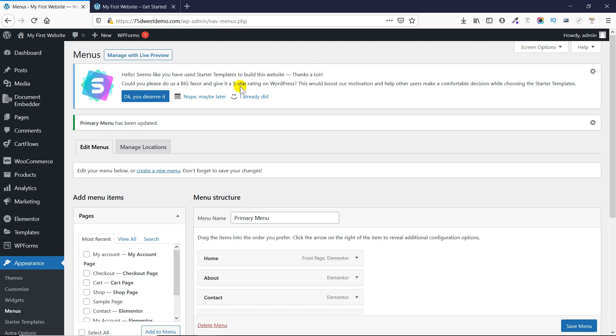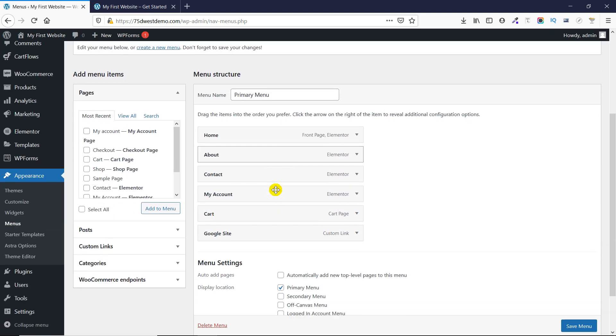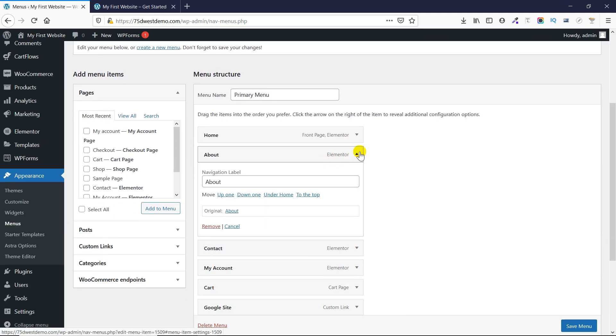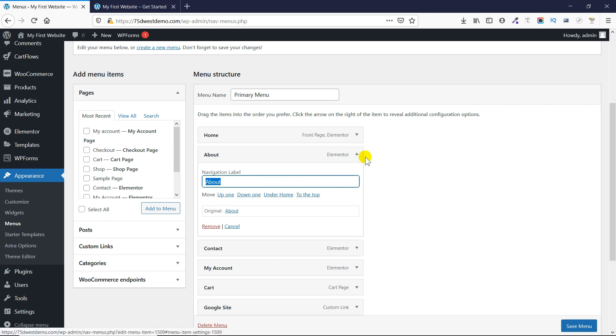If you make any changes to the text, you can expand it and change the text or navigation label from here.